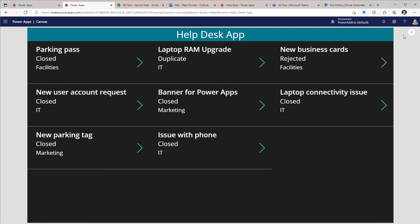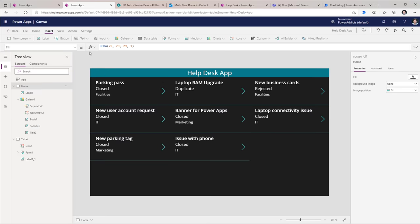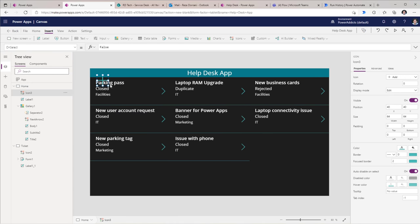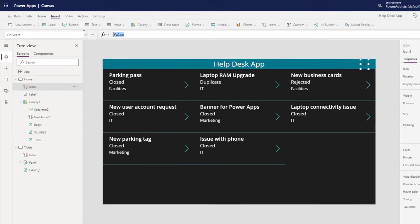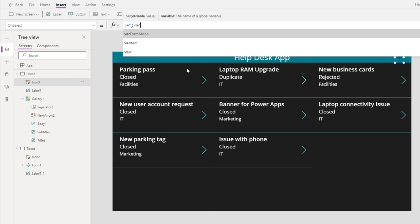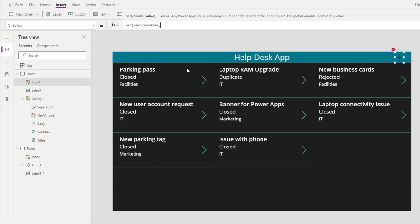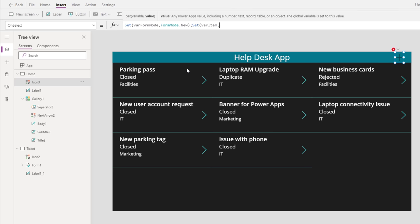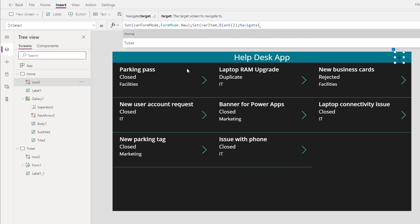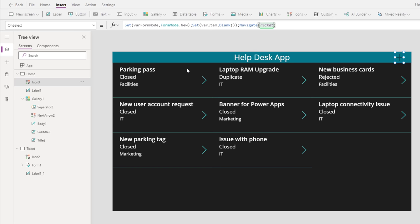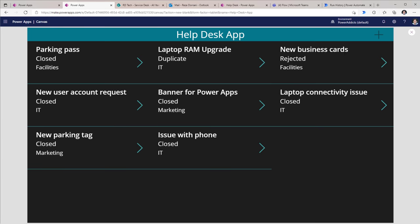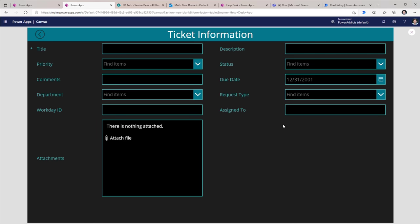Now I want to leverage that same form so the user can create a ticket in the system. Once again I will insert an icon. On select of this, I will set those two variables again: varFormMode — this time would be FormMode.New — and varItem, since it's a new record, I will set this to blank. Then navigate the user to my ticket screen. Let's try this out — here's the new form in action.